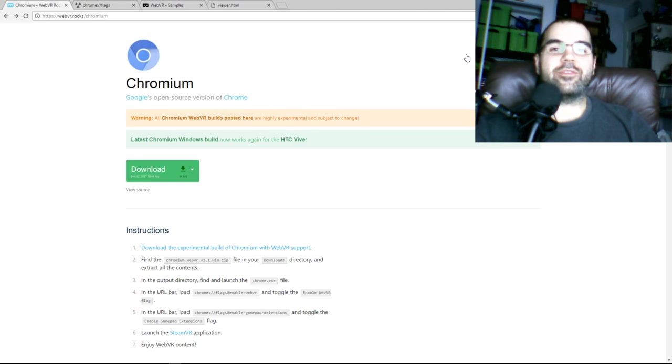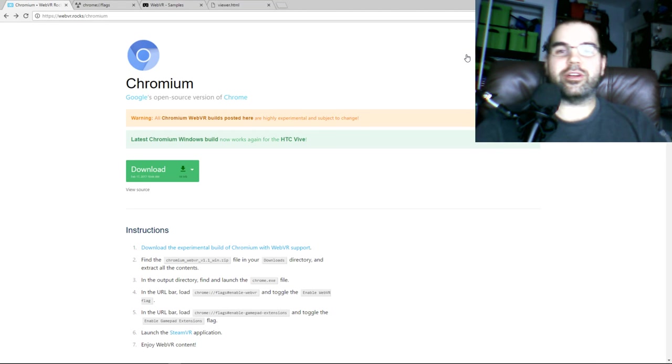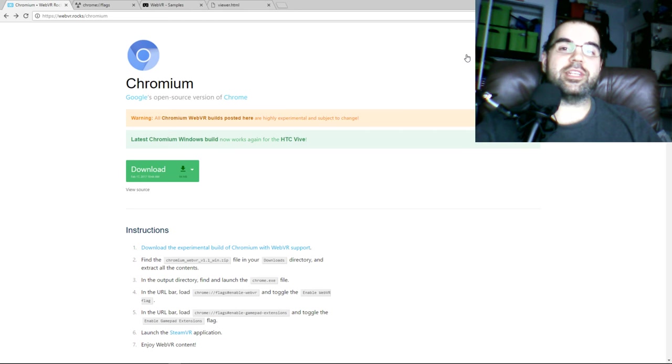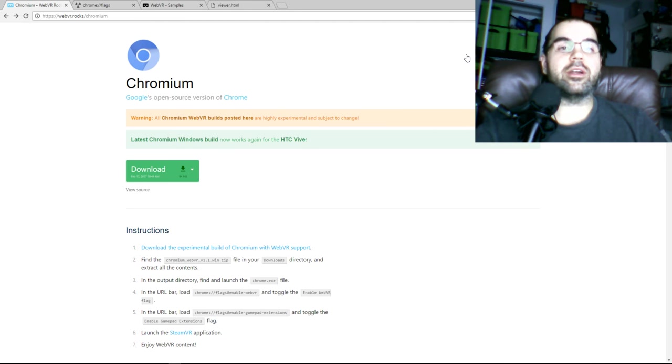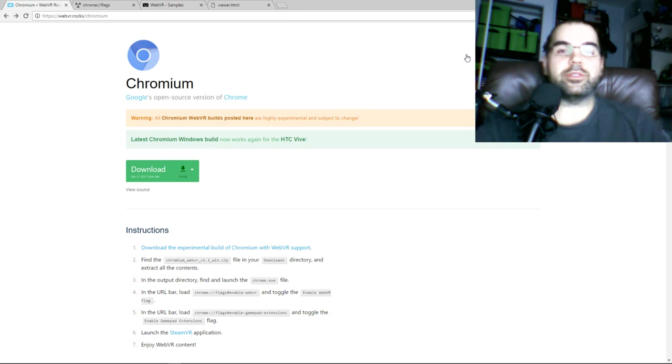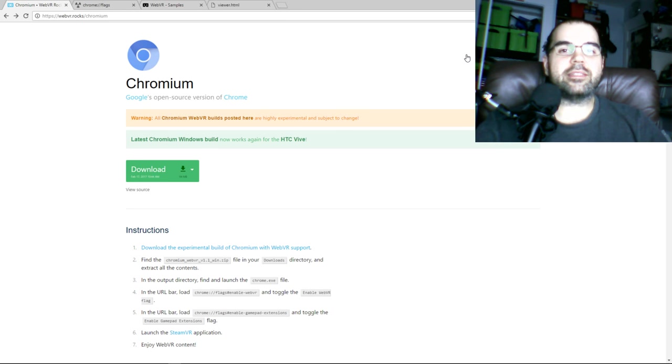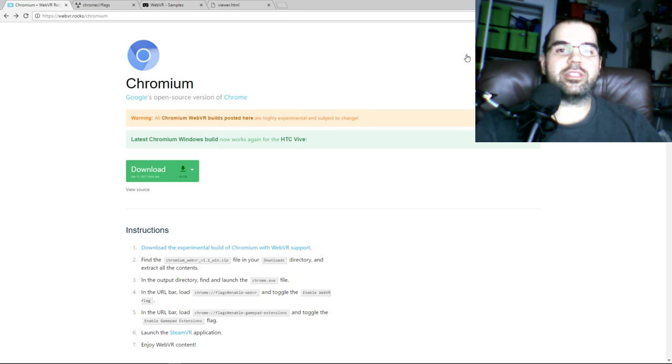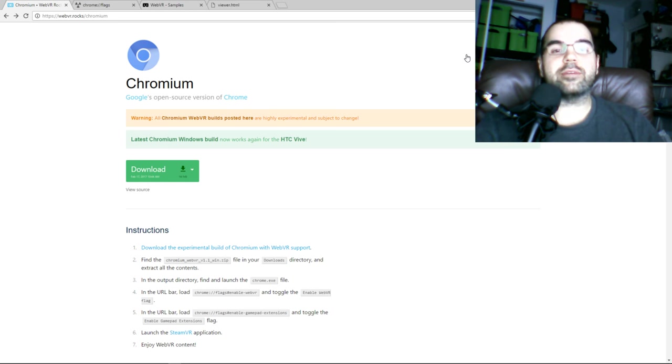Alright, welcome back everyone, and today we're going to do another WebGL lesson. Today we're going to do WebVR. If you have a Vive or some other device, you may be able to use it. I'm trying a different format today just to see how well it works out.